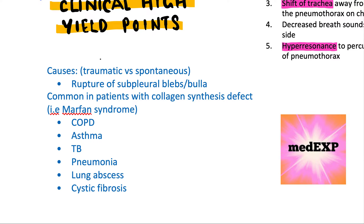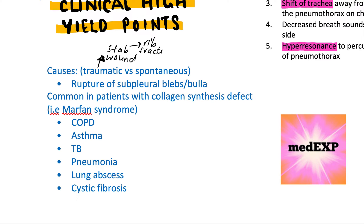Well, one of the most common causes is trauma — a stab wound or any sort of blunt trauma directly to the chest, which could even cause a rib fracture. In that case, you are essentially poking a hole into the chest cavity, allowing air to enter the pleural space. So stab wounds, trauma, and rib fractures can all cause a pneumothorax — remember, pneumothorax is air entering into the pleural space. There's also something called a spontaneous pneumothorax.